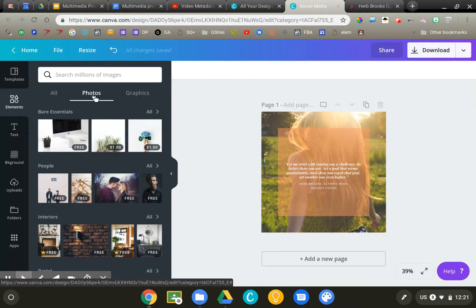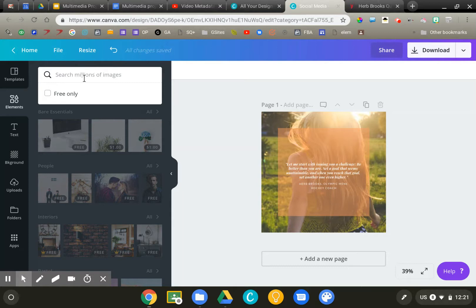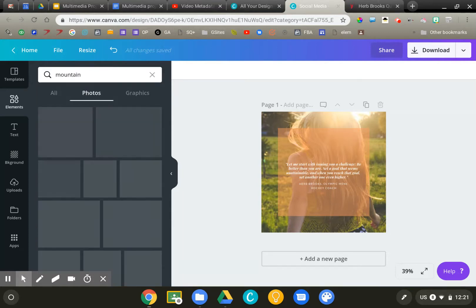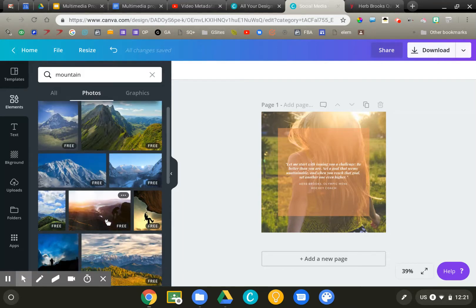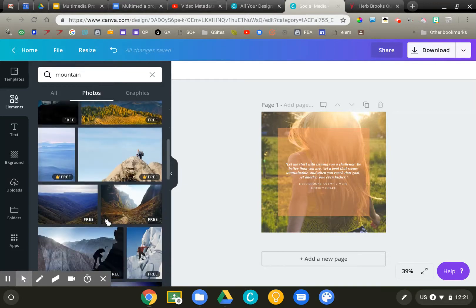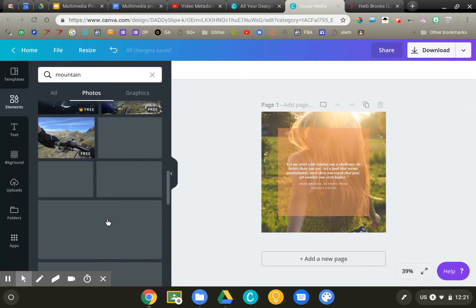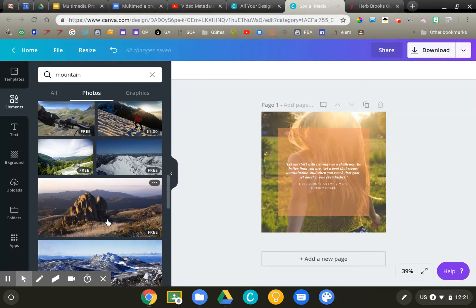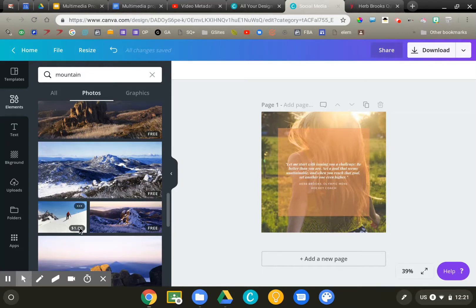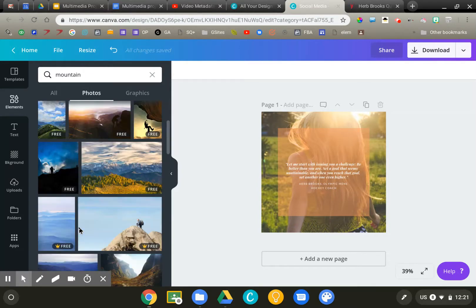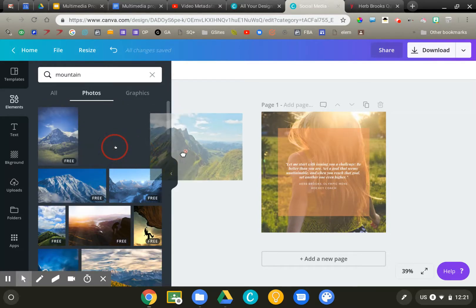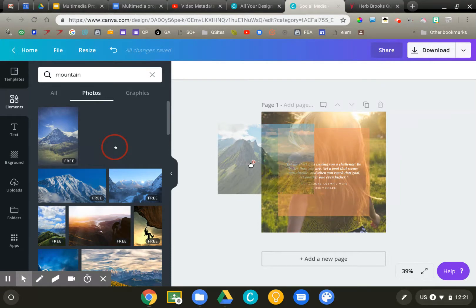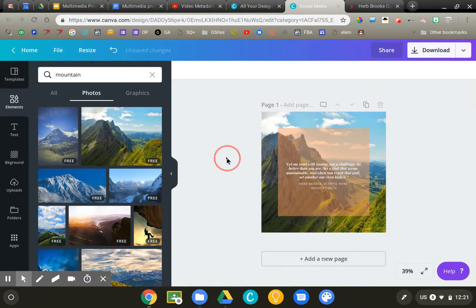I can upload my own or I can pick from the images they have. Here's your upload button. I'm going to just search for mountains, kind of an inspirational background for a quote. Again, as we look through here, you're going to see some that say free and some that are a dollar. As long as you pick the free ones, you're good to go. I'm just going to drag that image and replace the one that's there.